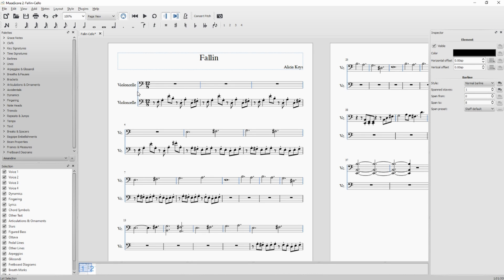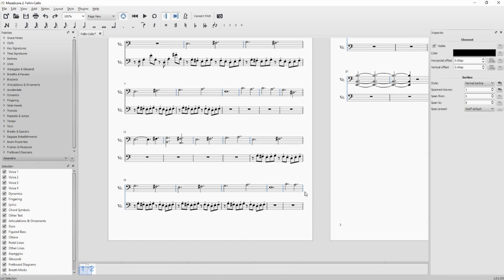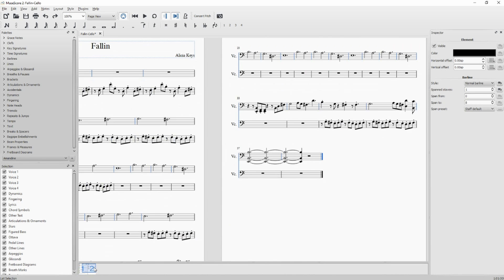Control click to deselect one, because I want to display the first and the last of the staff. Control click, control click, control click.